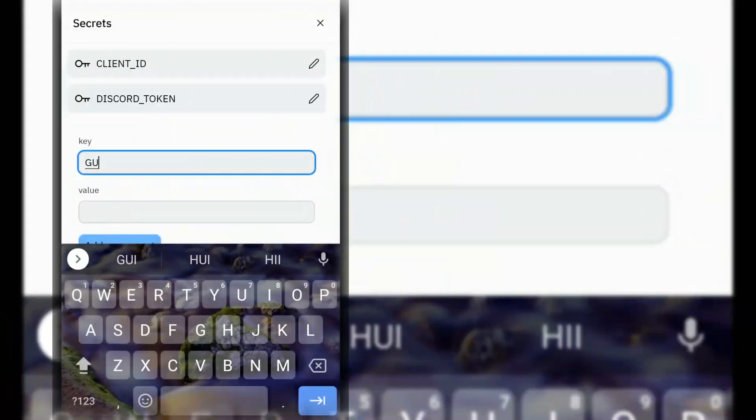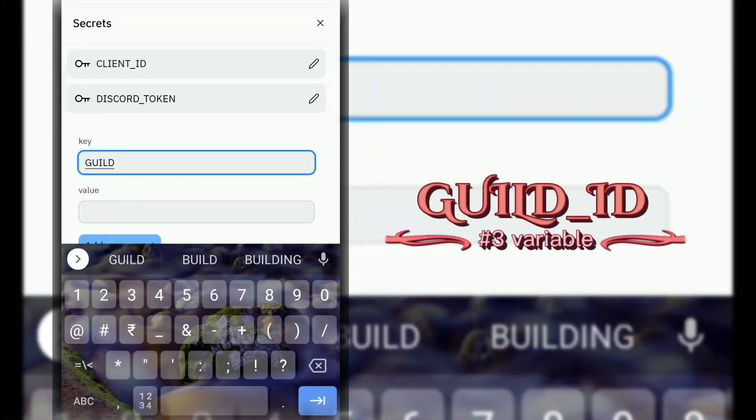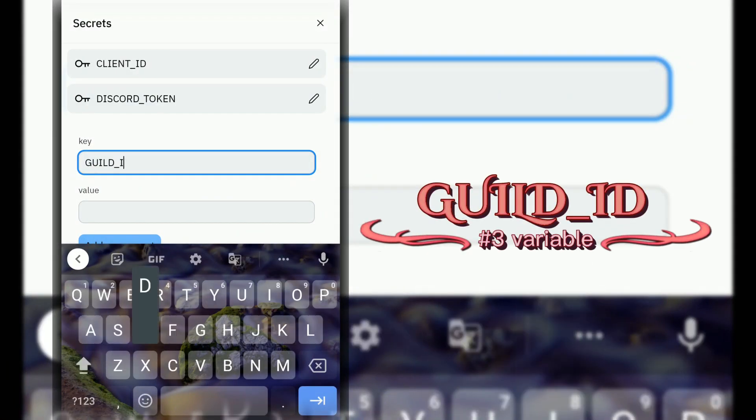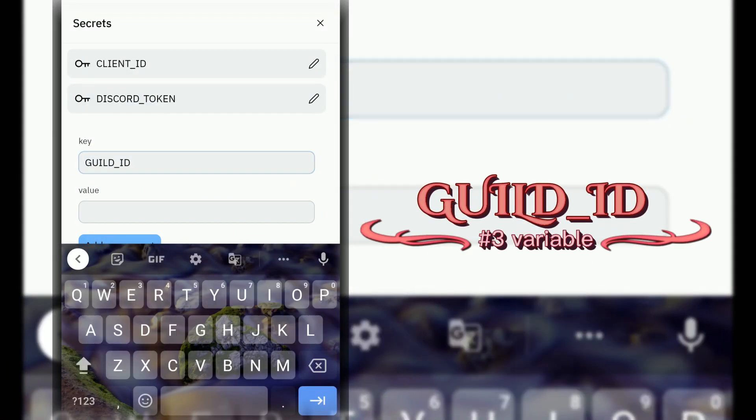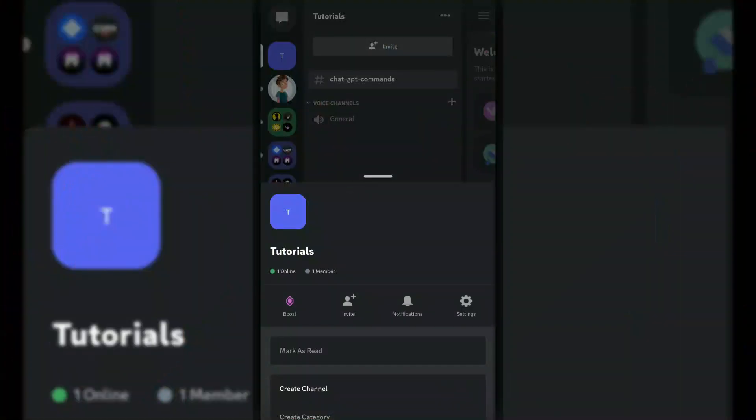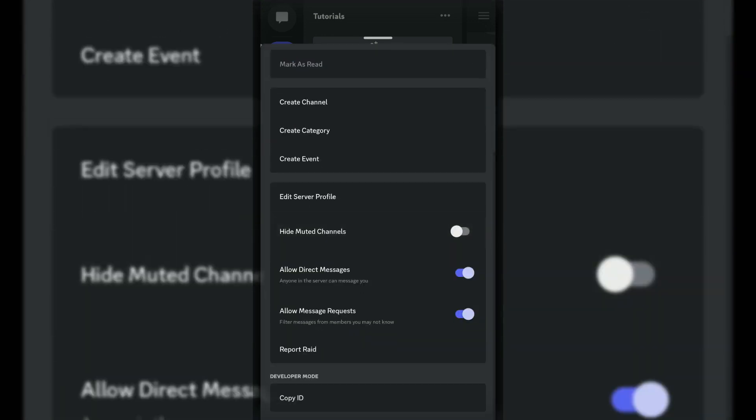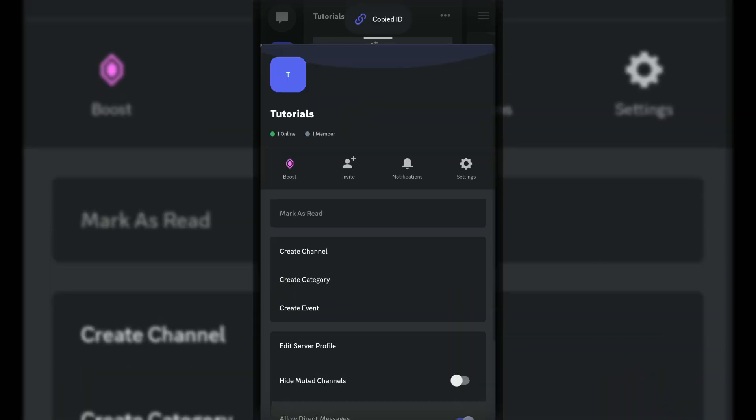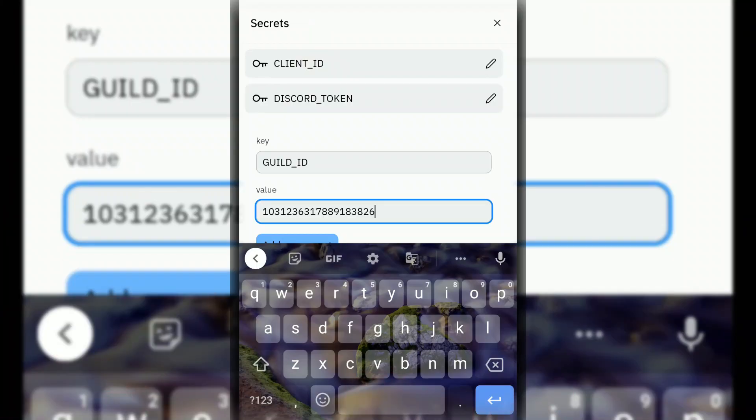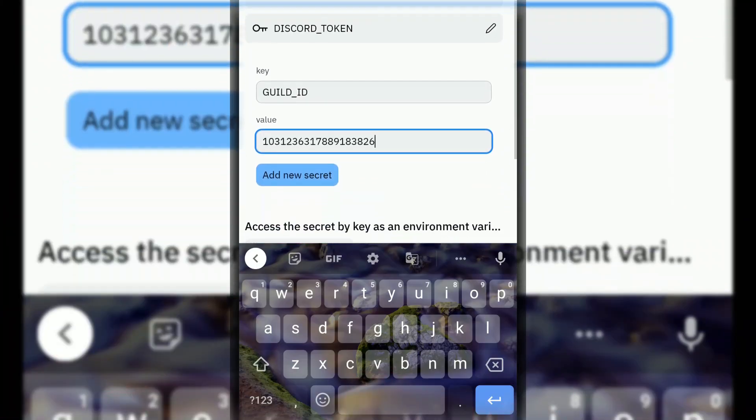Next variable is GUILD_ID. Go to Discord and copy server ID, and paste server ID there.